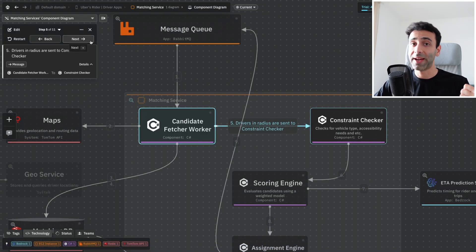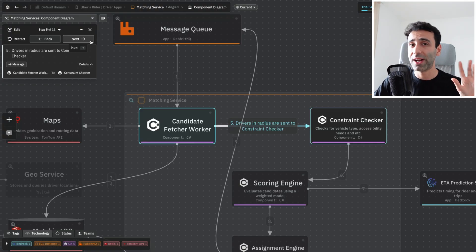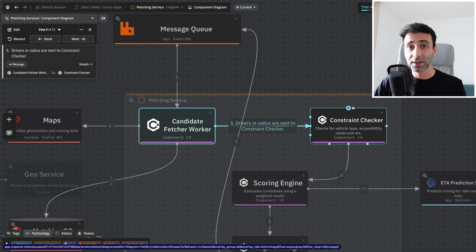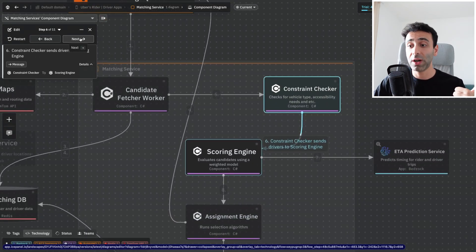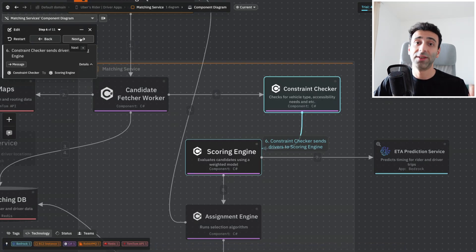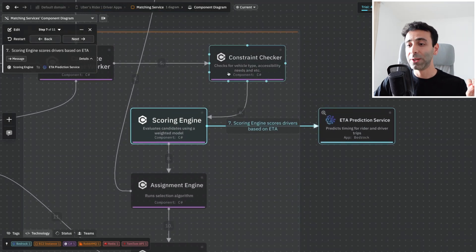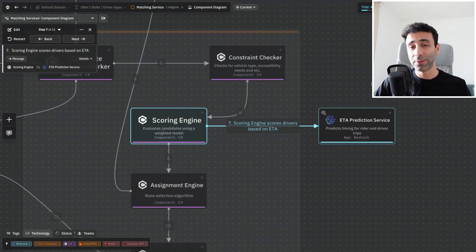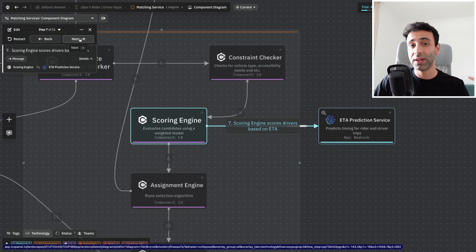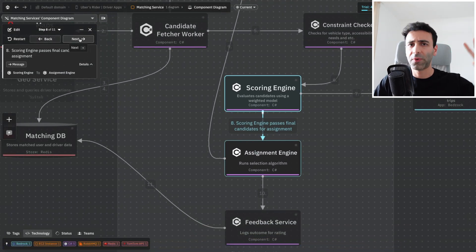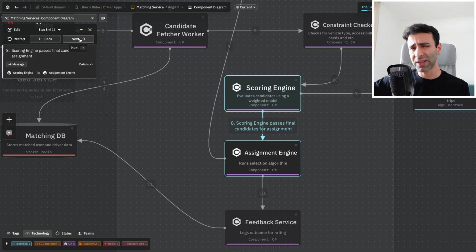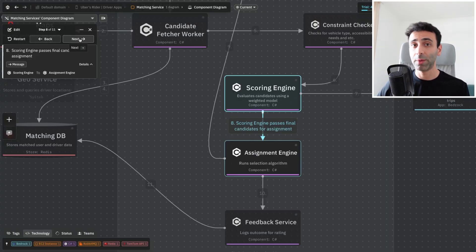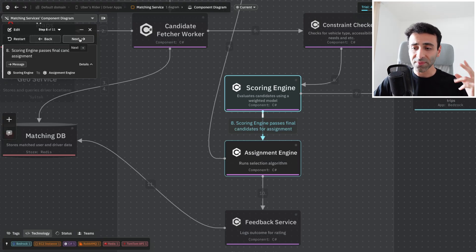The next thing is we're sending those driver's locations to a constraint checker. A constraint checker is another C# class that's going to check the drivers for their vehicle type, accessibility needs, and so on. Maybe the car doesn't match the rider's requirements. Then the scoring engine takes all of the data and assigns scores for a specific rider. It's going to use the ETA prediction service because it's some of the data we need to incorporate into our decisions. It's going to give top three drivers to the assignment engine. The assignment engine has an election algorithm inside, which is most likely going to take the top one driver, but depending on some requirements, it can also take any out of those three drivers.